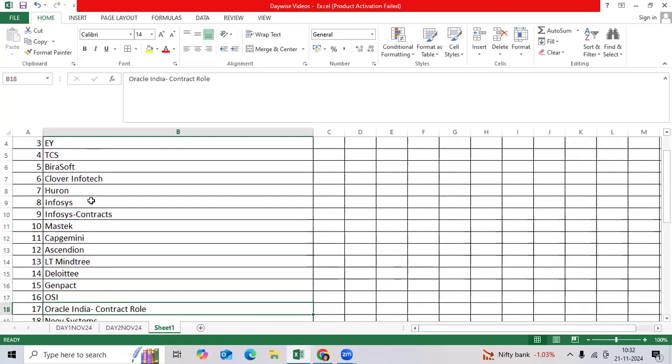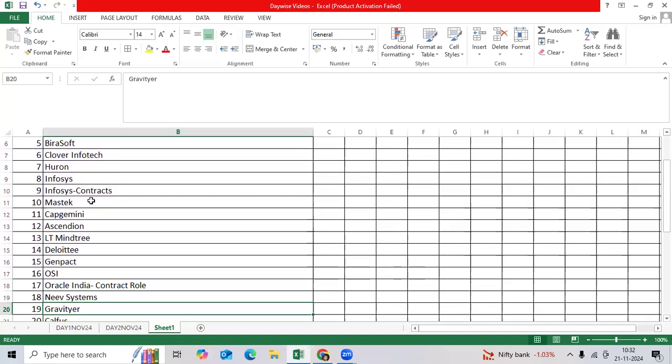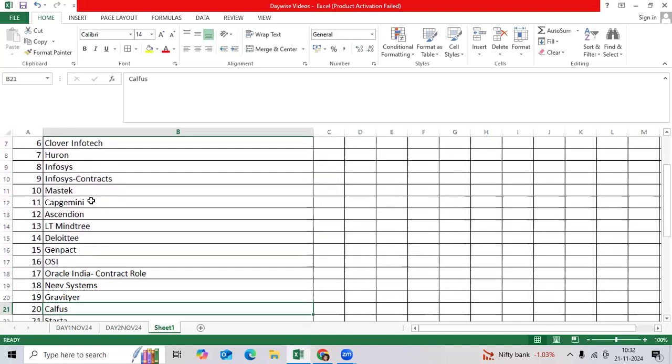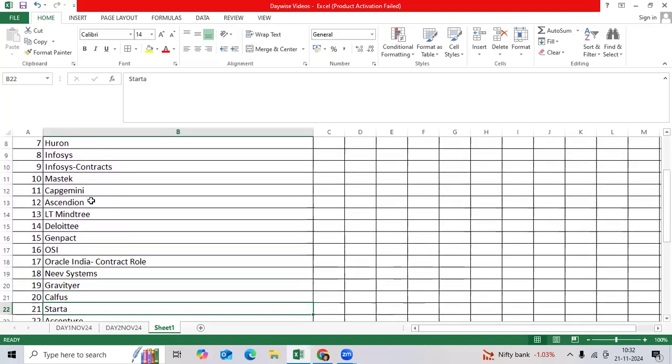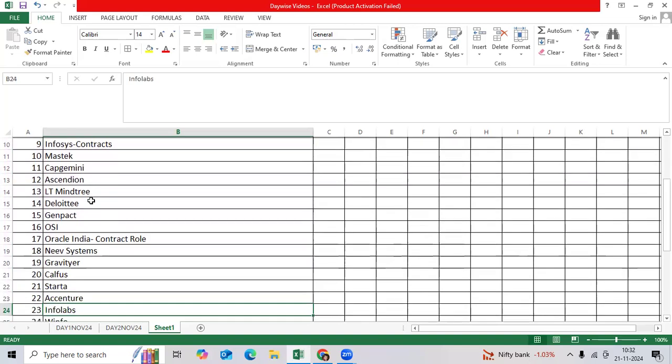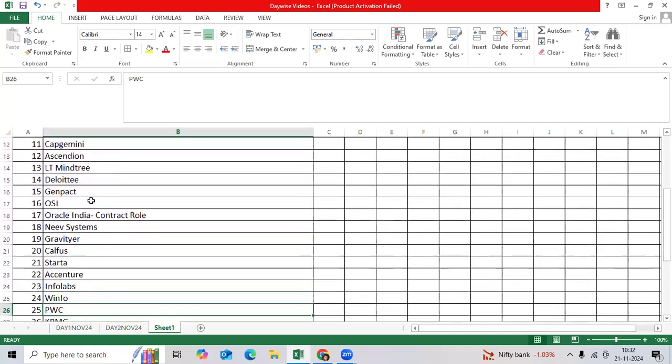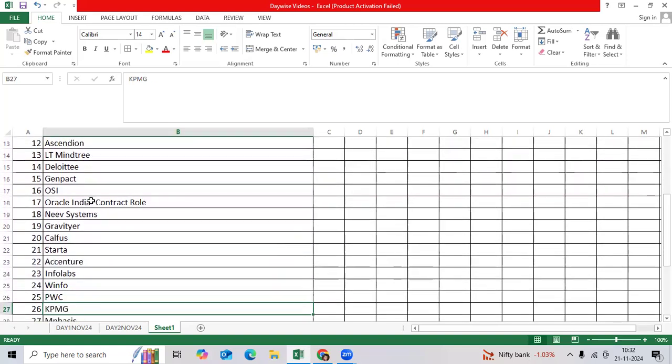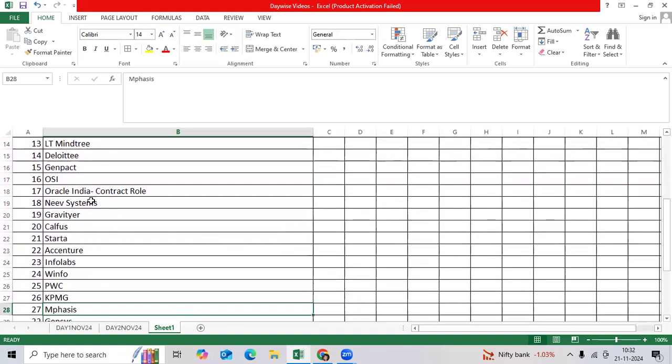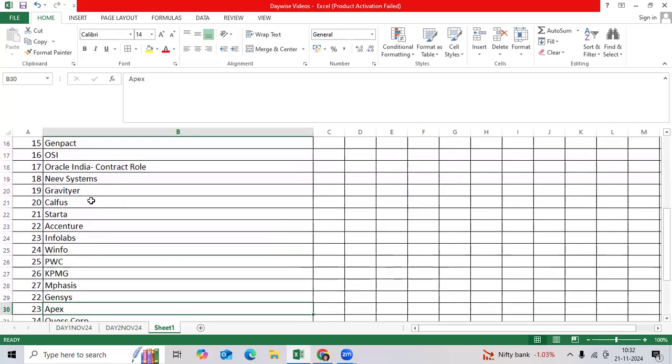Oracle India contract roles, New Systems, Graviteer, Kulfos, Startup, Extensure, Infolabs, PWC, KPMG, Campuses, Genesis, and Apex Company are offering positions.